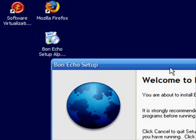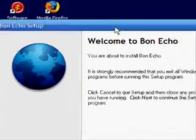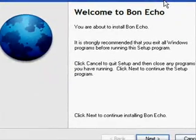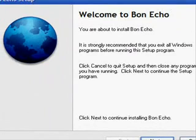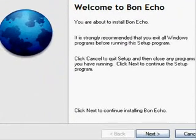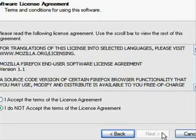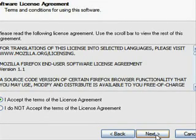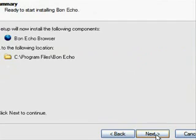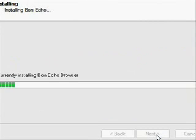The only difference is that every time the Bon Echo installer tries to make a change to your registry or file system, SVS will snag it and save it into the layer you've just created, so that whenever you choose to deactivate a layer, every file the installer added will disappear as though it never existed.